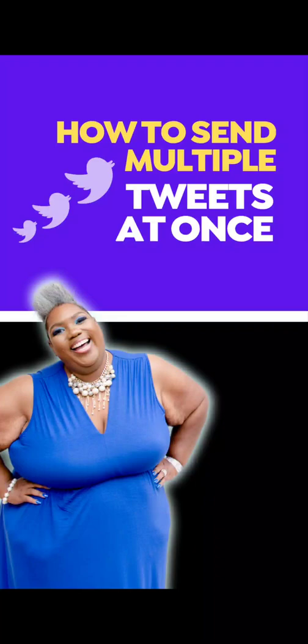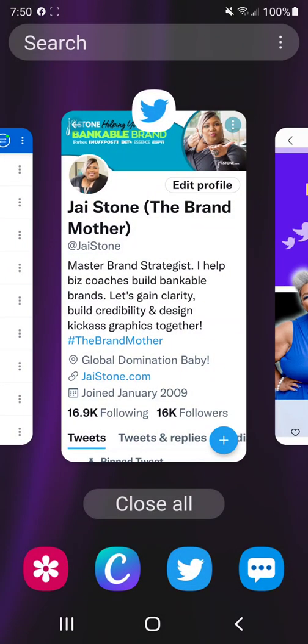What we're going to talk about today for you content creators out there is how to send multiple tweets at one time. This is great if you've got a tweet where you're telling a story or you need to do a series of tips or something like that — great if you want to send them all at once. Let's go ahead and jump into it.